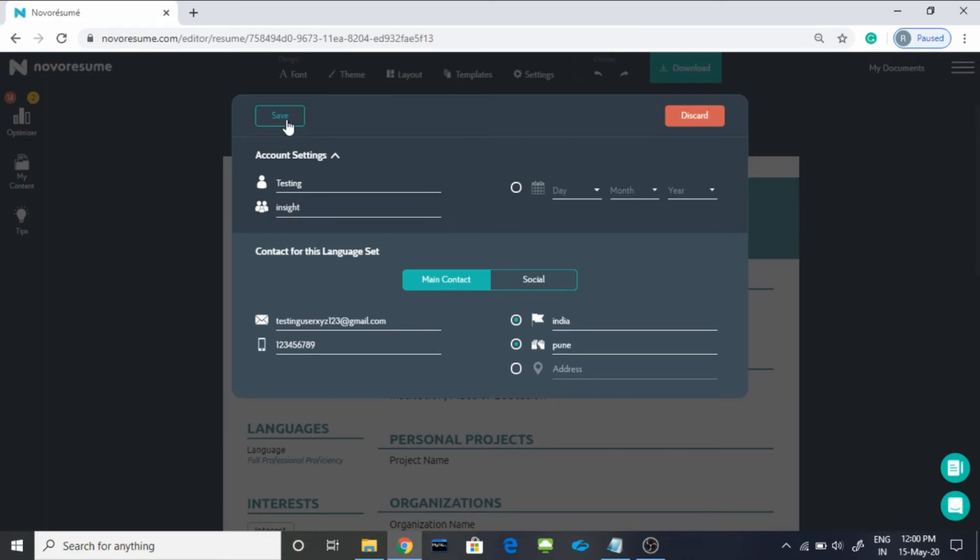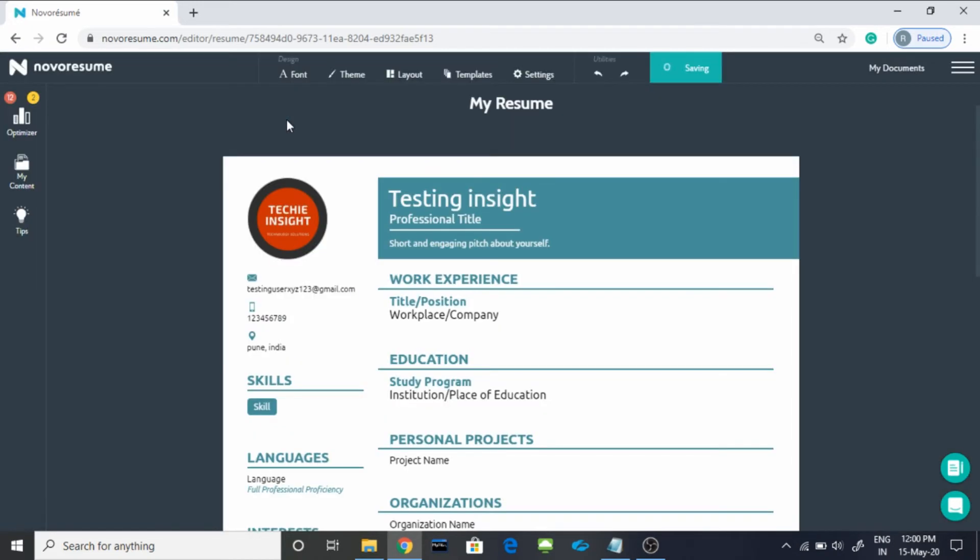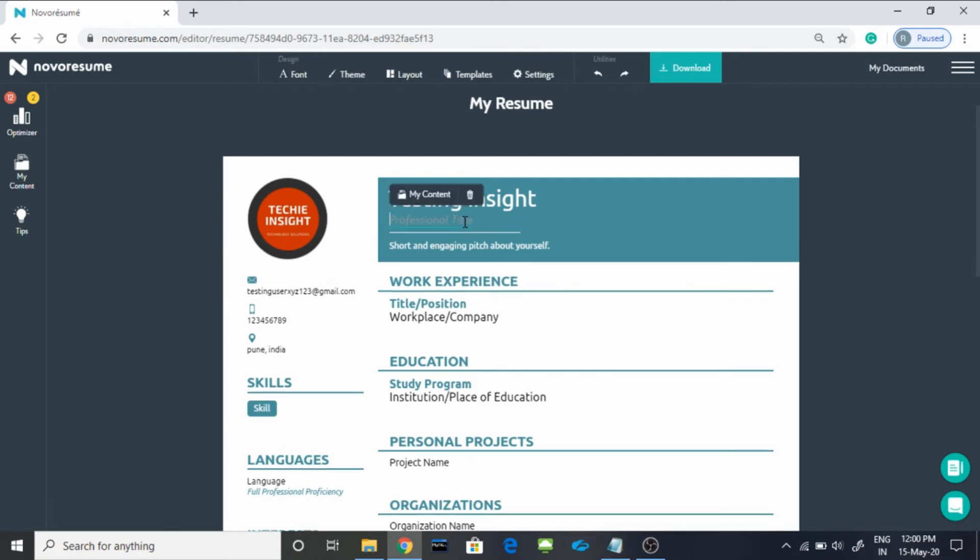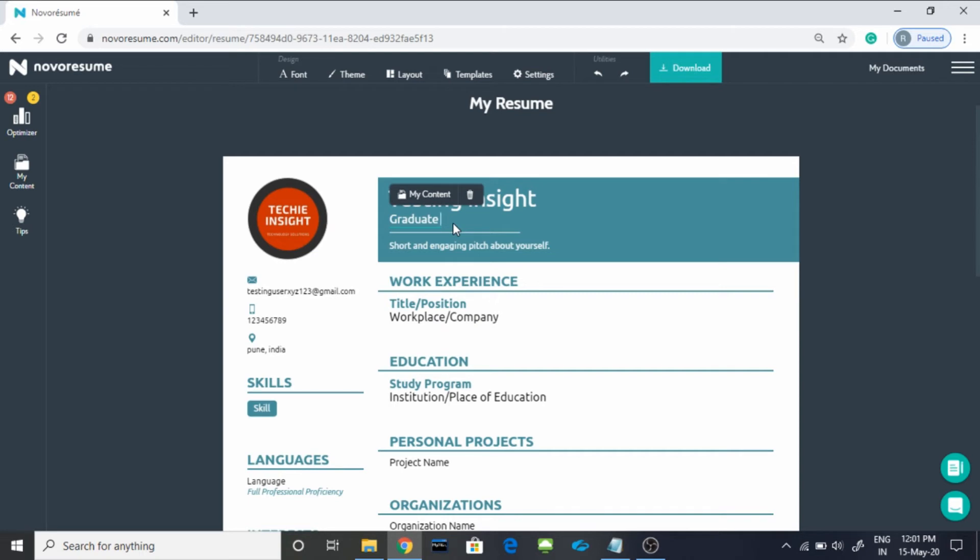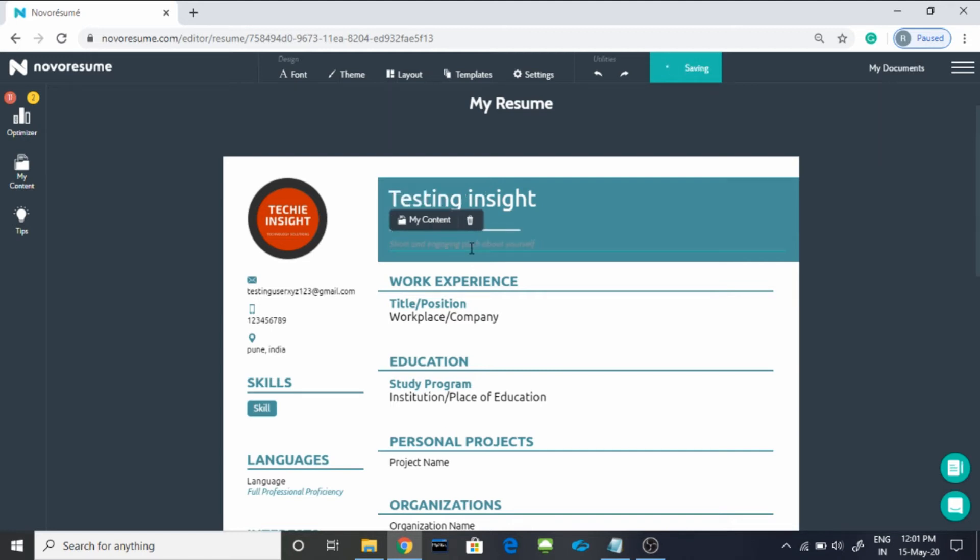And here you go, so your name is appearing here. To give your professional title, it could be any like Java developer. Since you are a fresher, you can easily type Graduate and in bracket here you can mention BE, that's it.